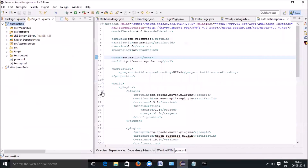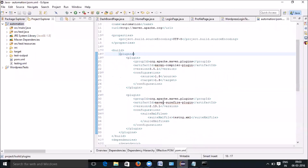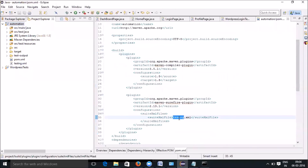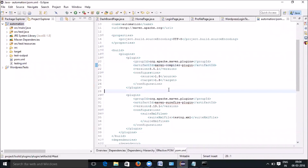For invoking testng.xml from pom.xml, you need two plugins. One is the Surefire plugin, which takes the testng.xml as input and executes it. The other is the Maven Compiler plugin — for that you give the source and target based on your installed Java version. I have 1.8 installed, so I set source and target to 1.8. That's all about invoking the testng.xml from the pom.xml.